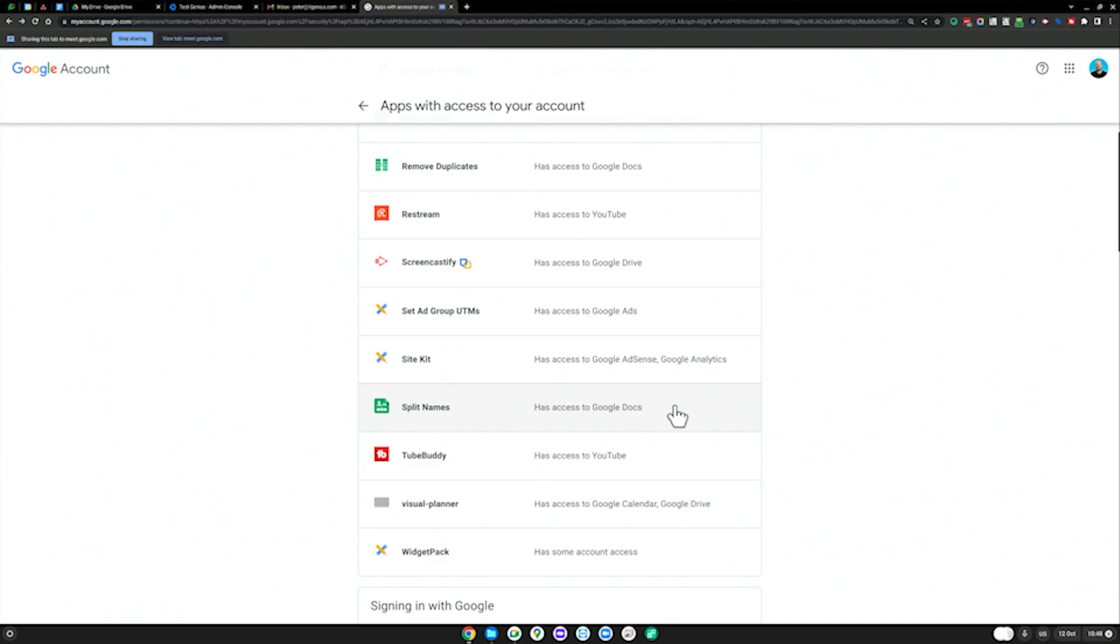I'm worried about these particular apps potentially being hacked. What happens is from time to time, we need to fix one thing. Like I've got split names as a plugin to my Google Docs because I've used that add-on a couple of times.